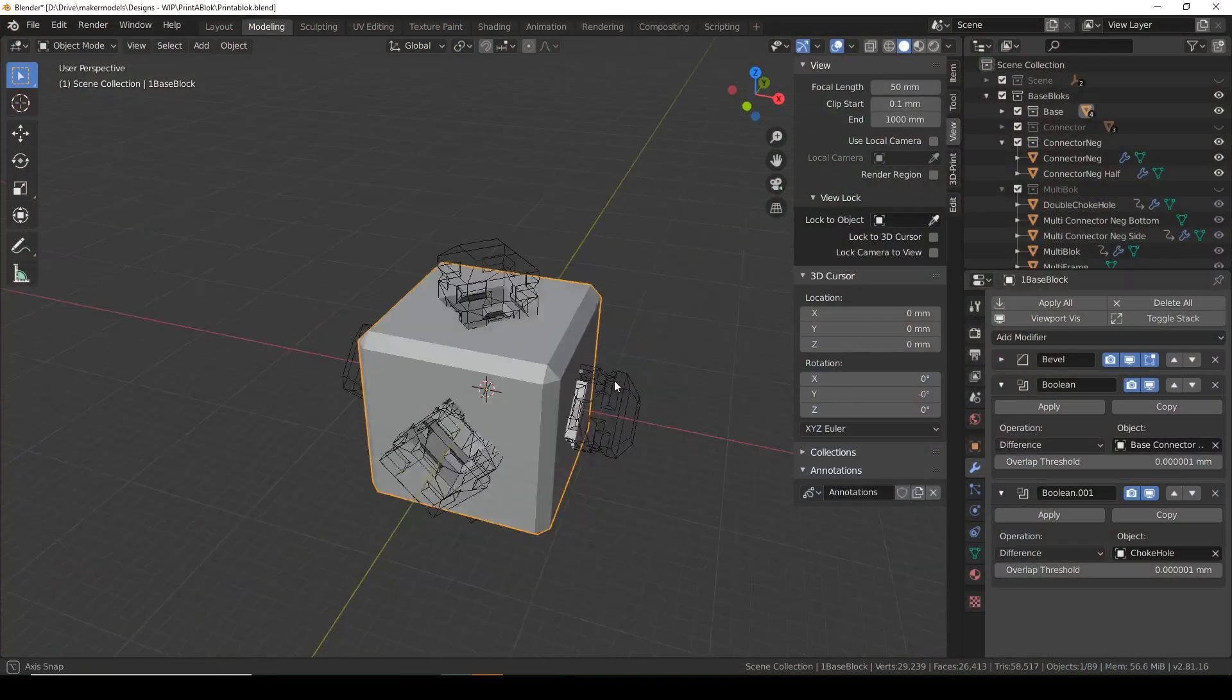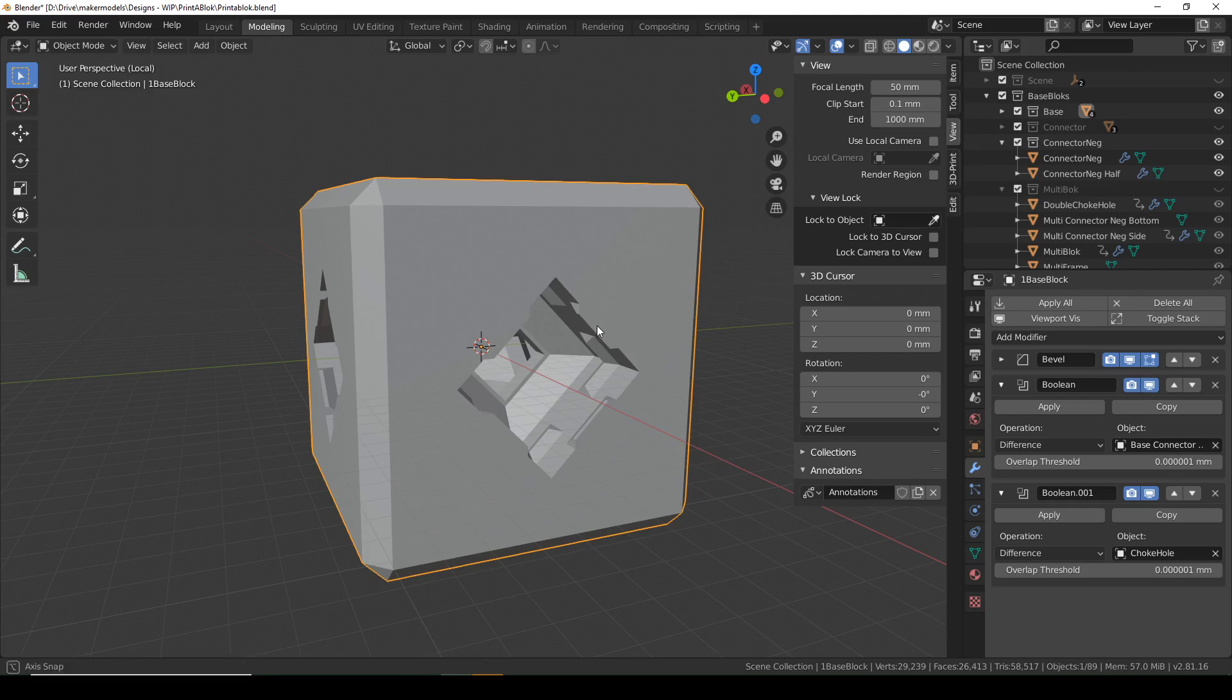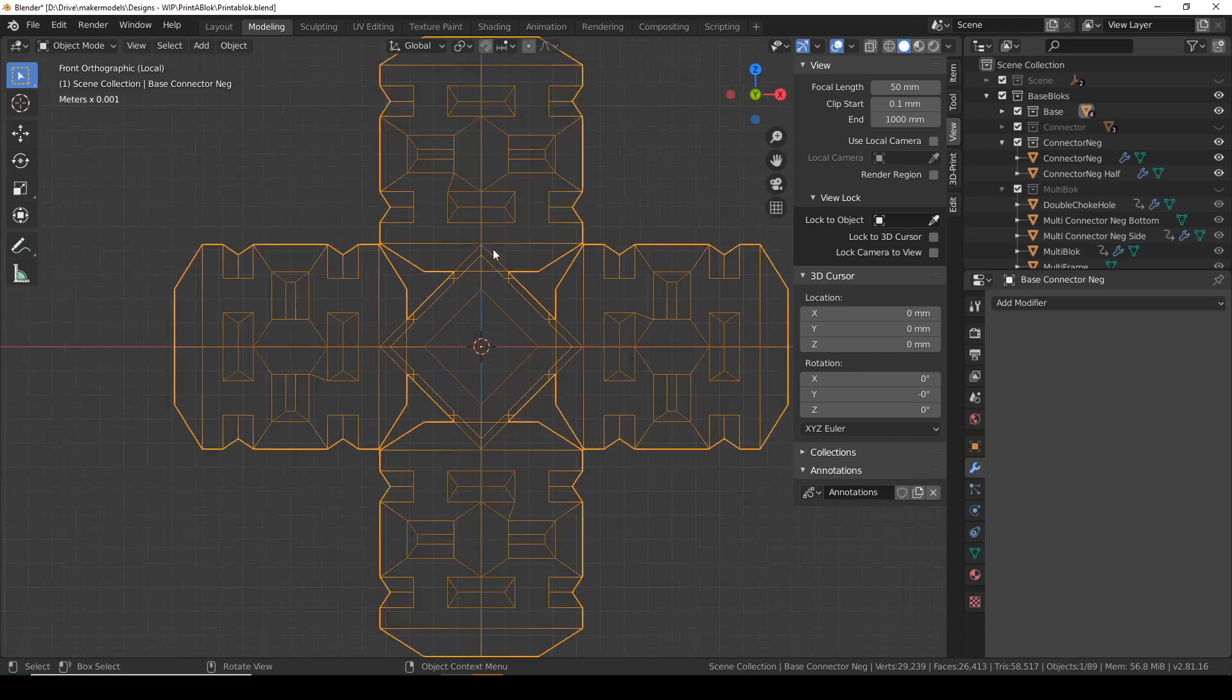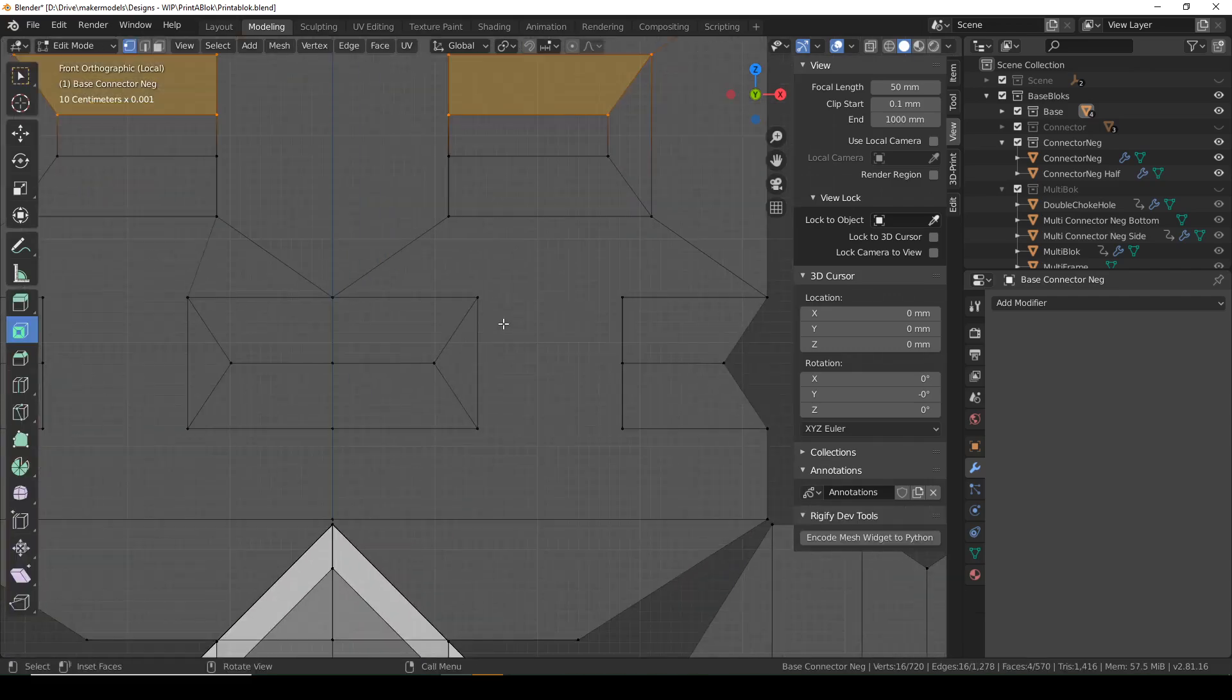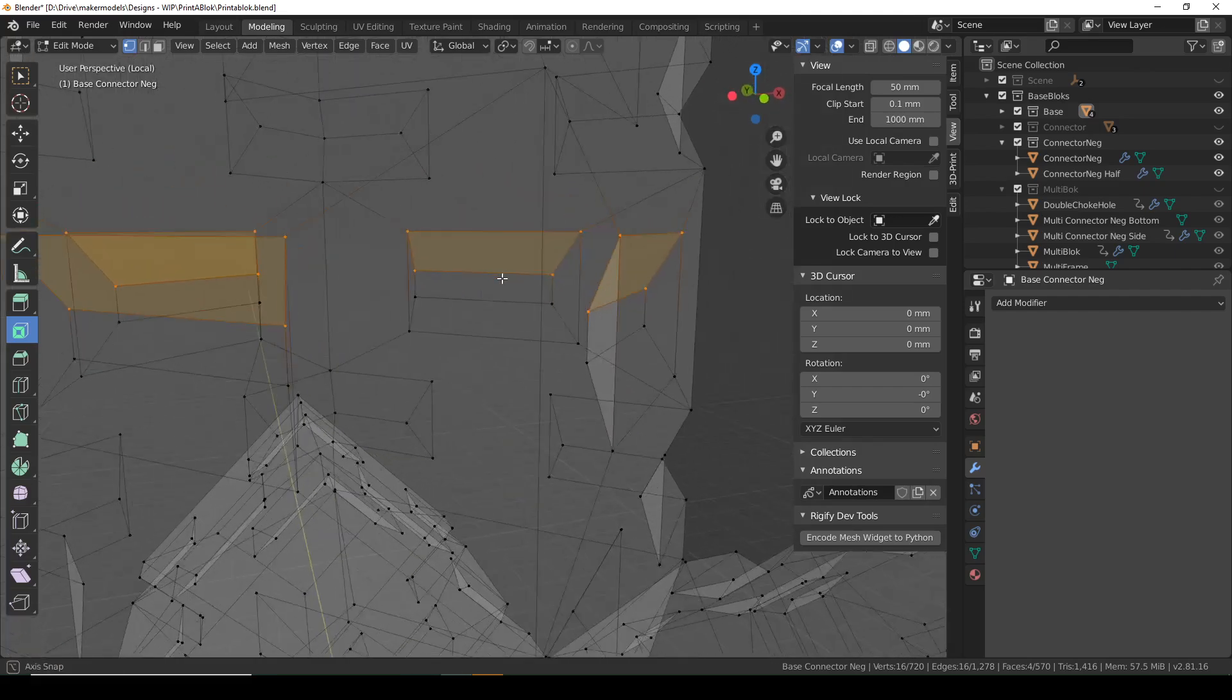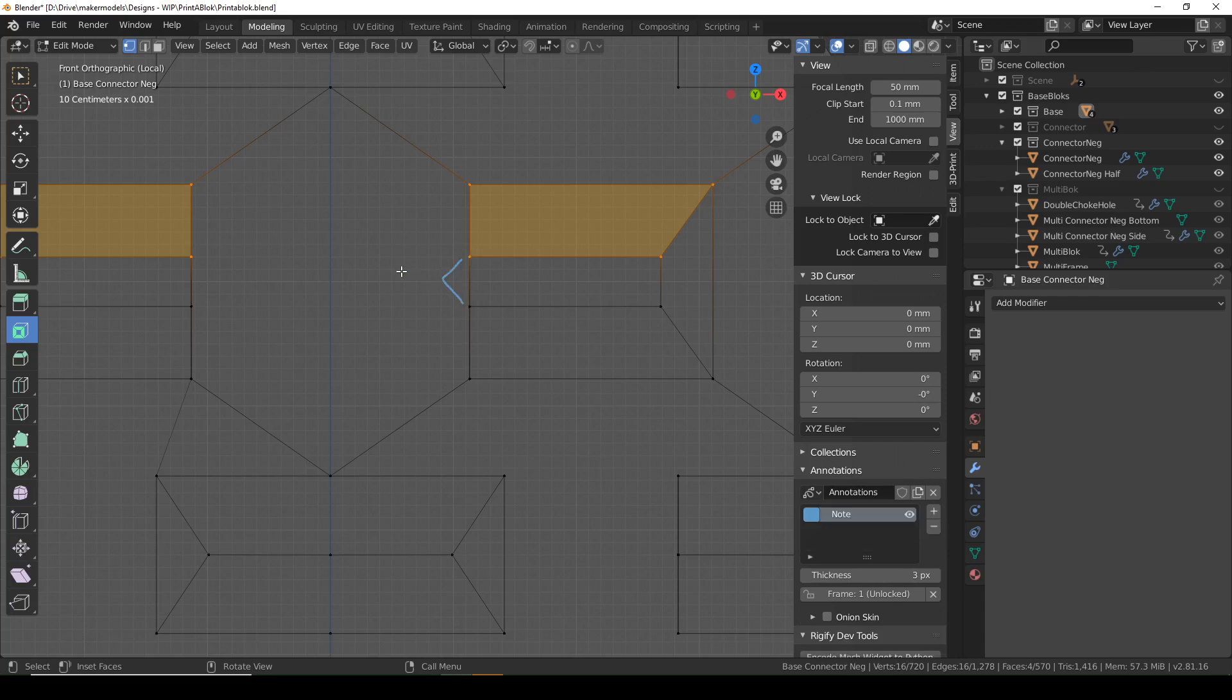So here we are in Blender, and here is the base block with the holes and the nibs. There is the nibs that it's supposed to hold onto, and here is the negative. One thing I want to point out is that this nib that it holds onto is designed to be 0.4 millimeters tall. 0.4 millimeters is about the minimum you could do in any 3D design for FFF 3D printing, and it's kind of pushing it.